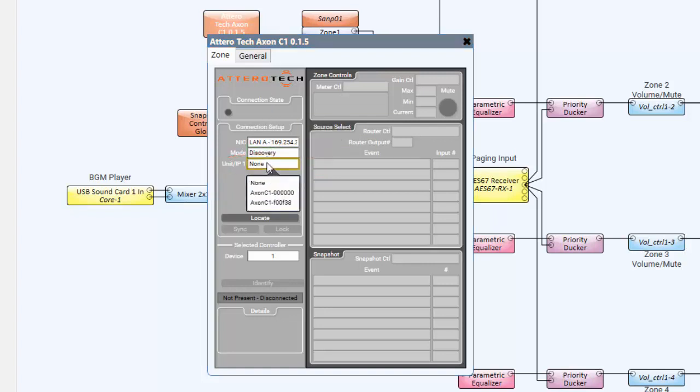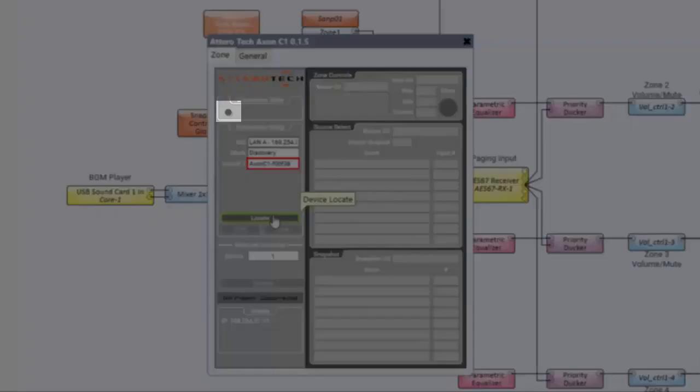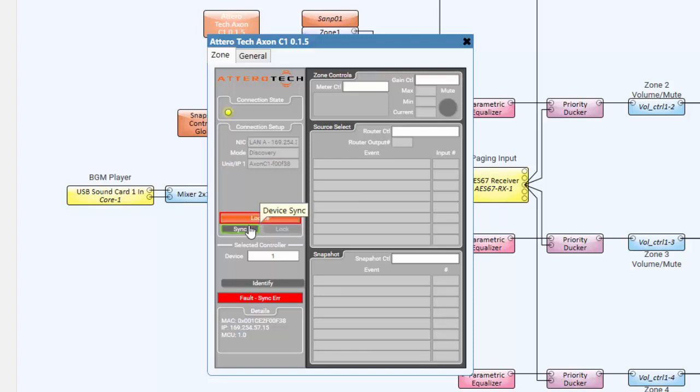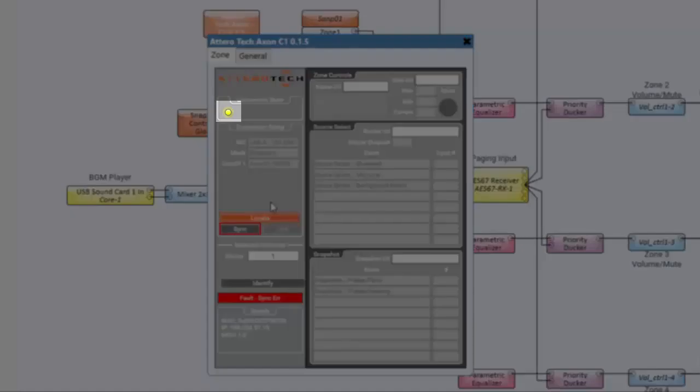Next, click on the Locate button. The status LED in the upper left-hand corner will turn yellow, meaning the device is connected. Next, we need to sync the device so that the menu structure created within Unify Control Panel becomes tied to the C1 plugin within Q-SYS. Once the C1 is synced, the plugin LED will turn green.